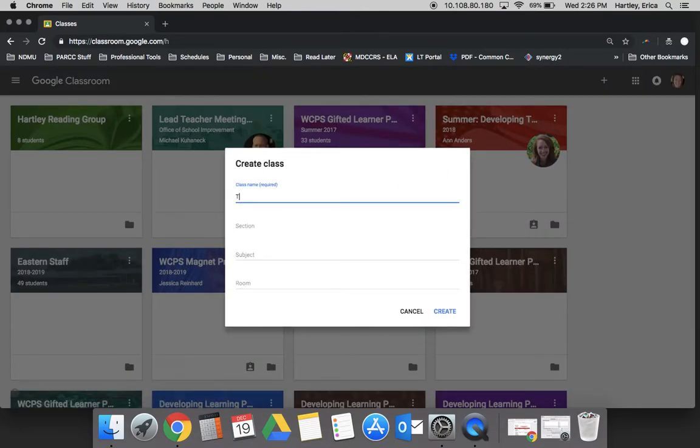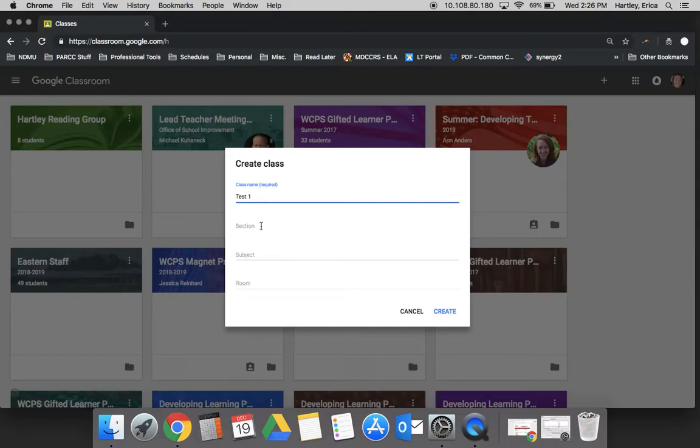For our purposes I'm just going to call this class Test 1. You can insert a section, a subject, and a room number if you would like, but you don't have to. It just depends on how many classrooms you're creating and how you're going to use them.